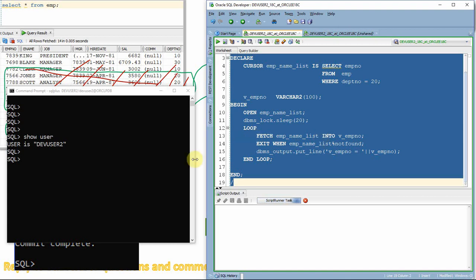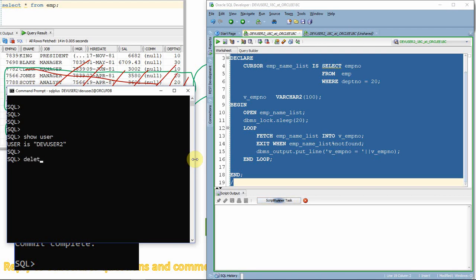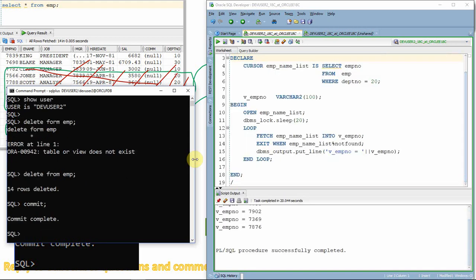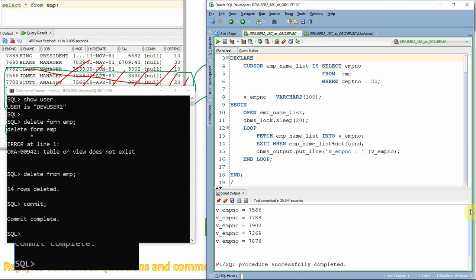The program is now executing and sleeping. In the meantime, from Session 2 I run: `DELETE FROM employee` and `COMMIT`. I've deleted all 14 records. But as you can see, even after deleting all records from Session 2, the cursor is still fetching and showing the information. That's because the cursor is reading from its memory location, not the underlying base table — because the cursor had already opened and loaded that data before the delete happened.